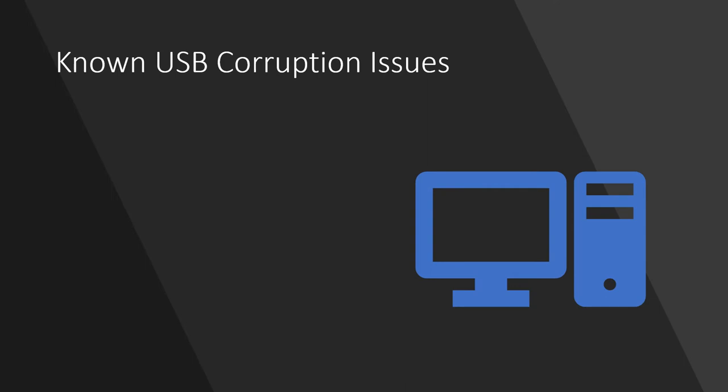So let us talk about how your USB gets corrupted. There may be a failure to follow the proper disconnect procedures, or maybe there is a NAND memory wear issue, or maybe the USB is not flashed properly during the flashing procedures.